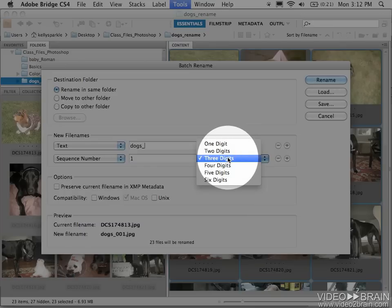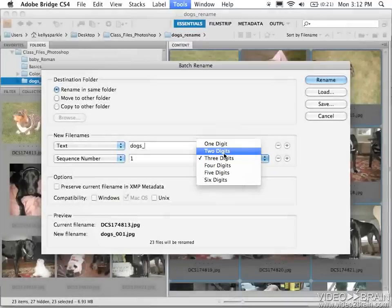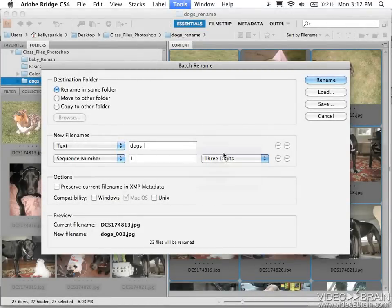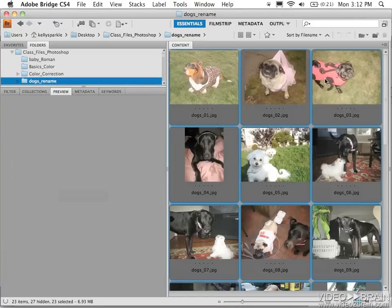When I choose two digits, here it'll be dogs01 through dogs23. And I hit Rename, and it's that quick. All of these files can now be used.